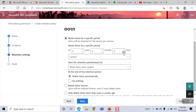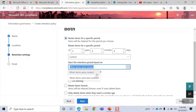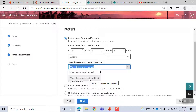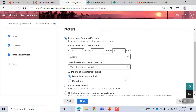You need to start the retention period based on when items were created, or when items were last modified. If you file the item by last modified, you can select the retention period.